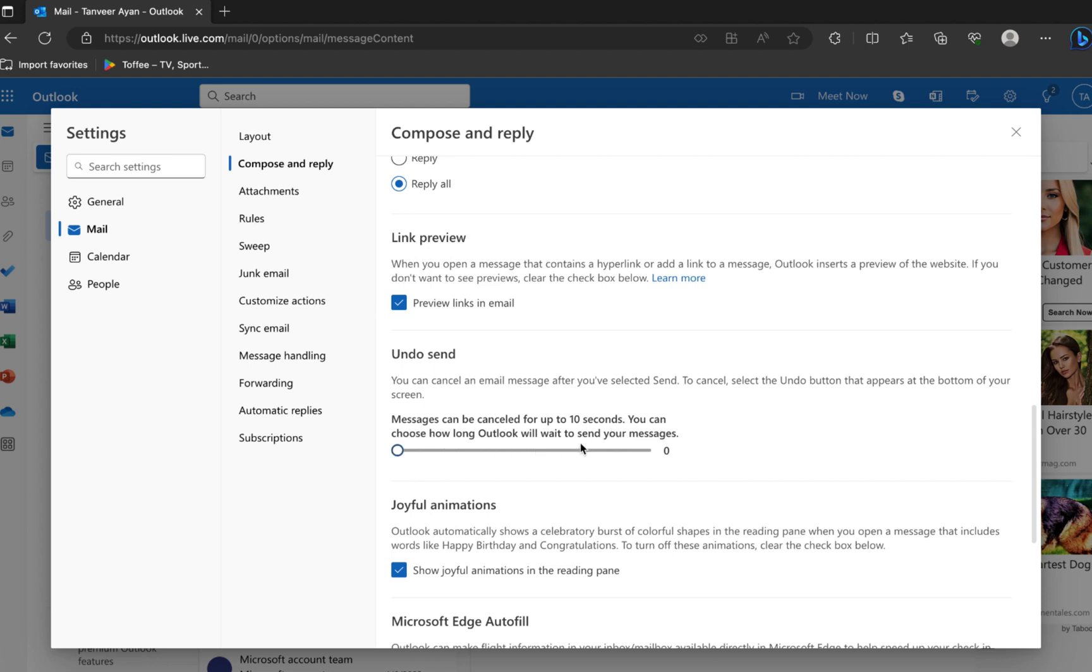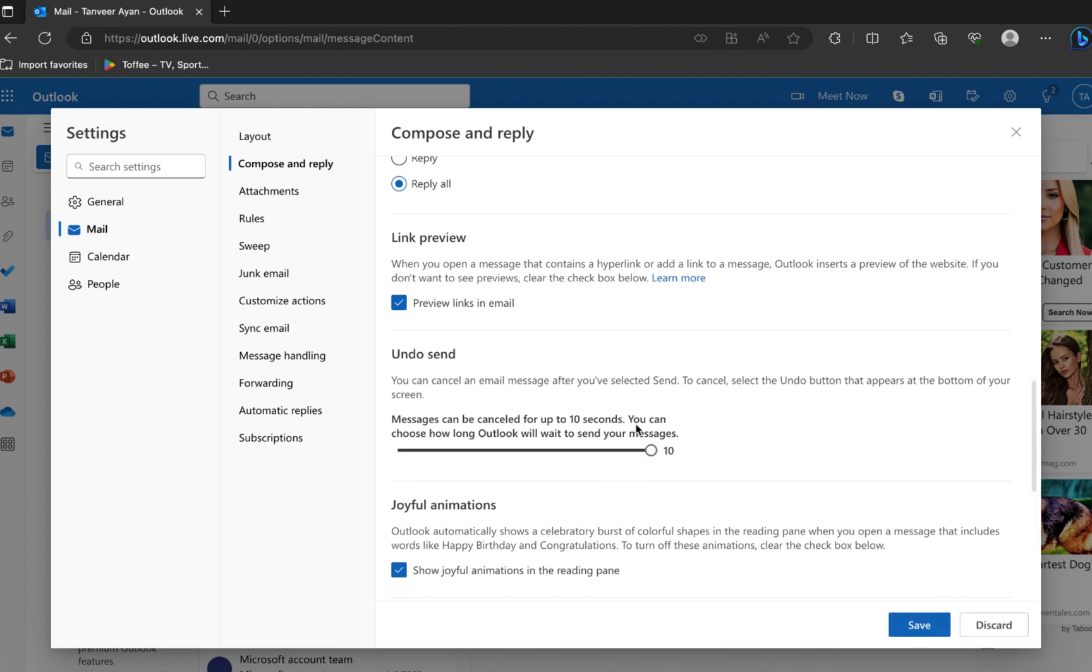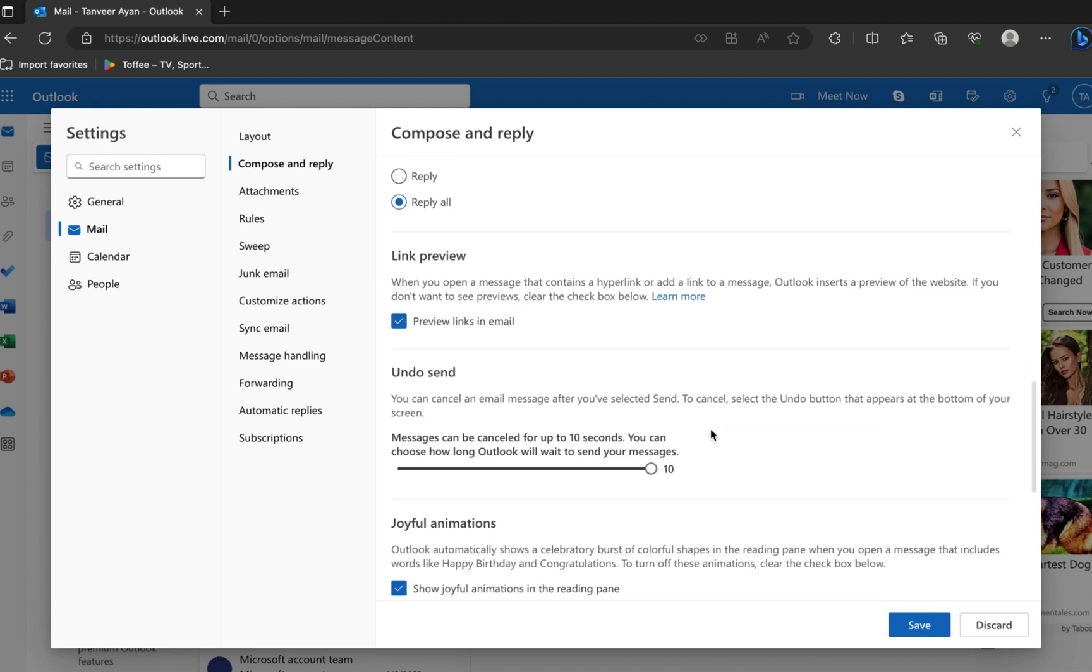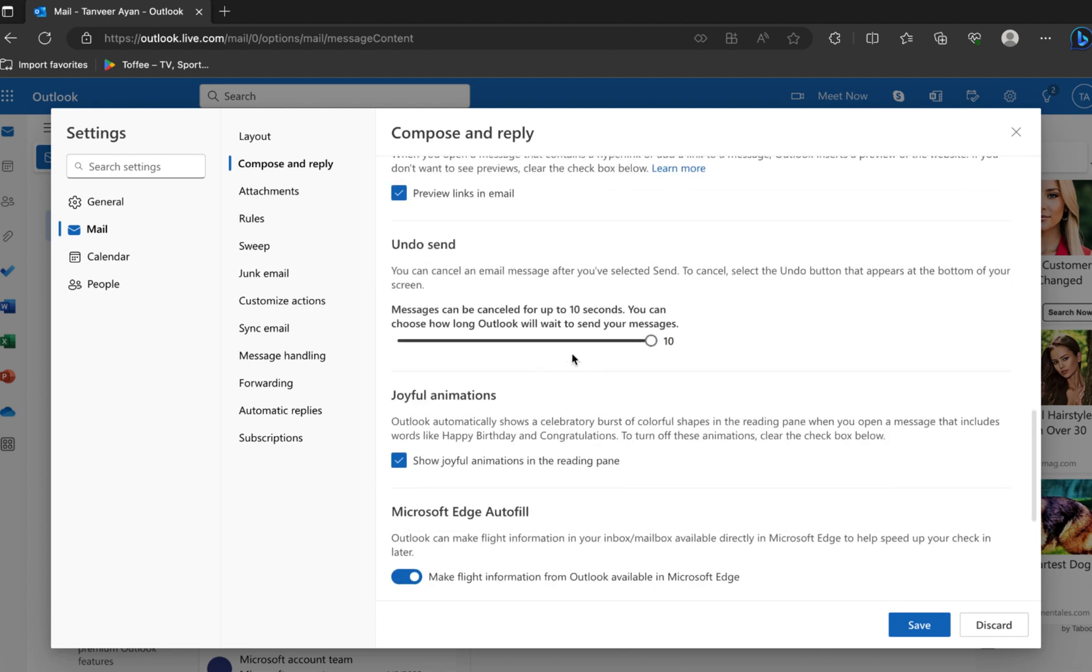The messages can be cancelled for up to 10 seconds. You can choose how long Outlook will wait to send your messages. Set the timer to 10 seconds, so you got 10 seconds to undo the message.